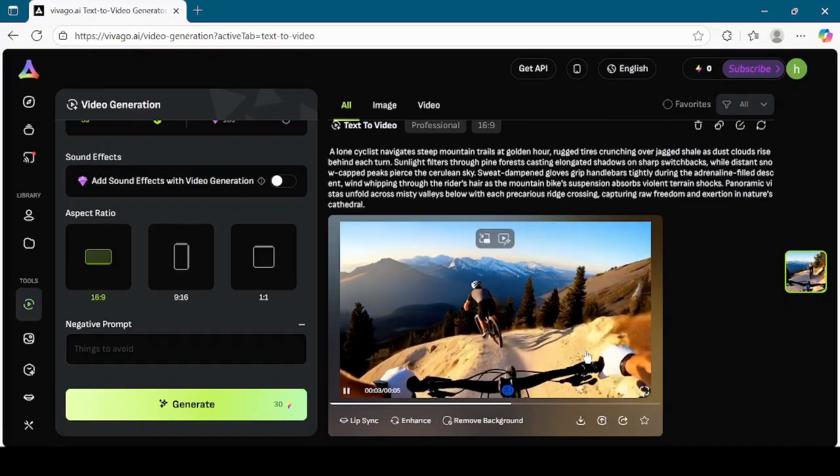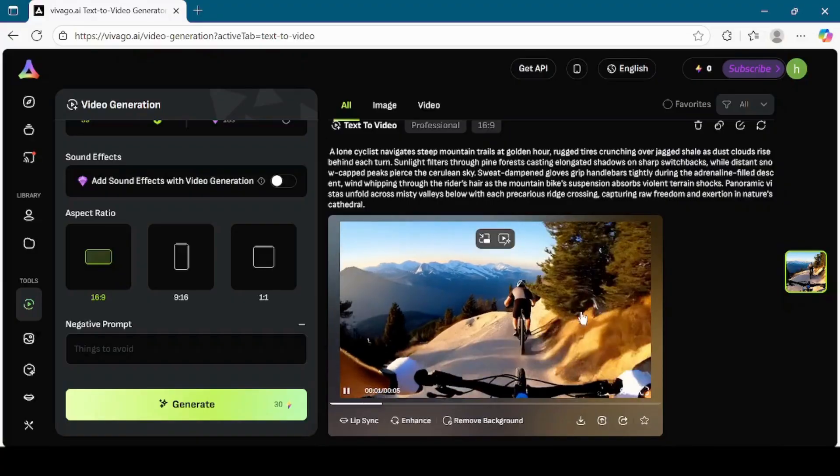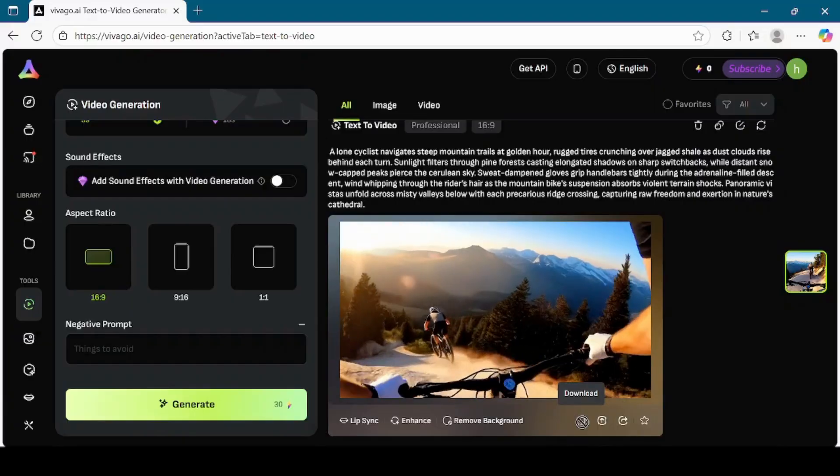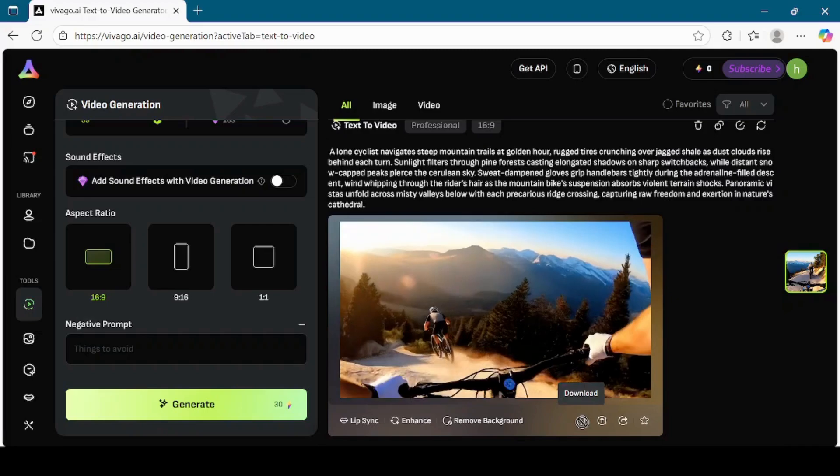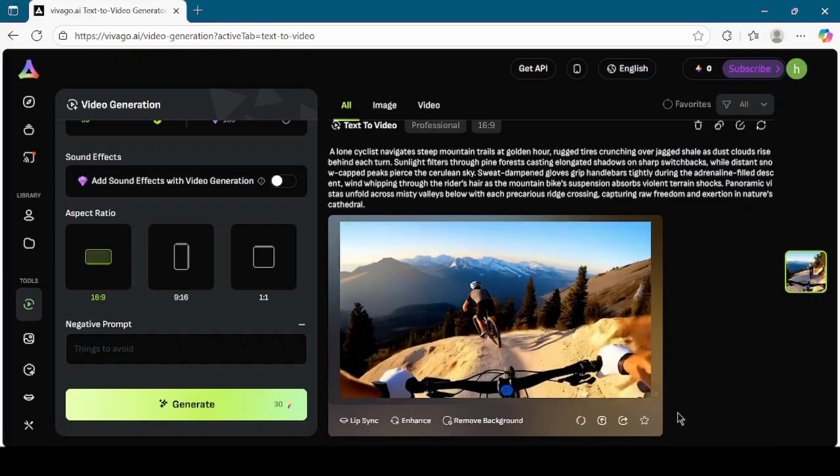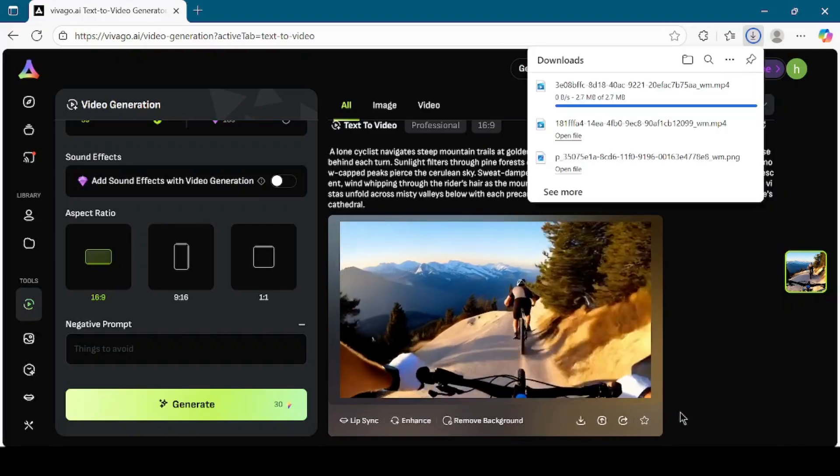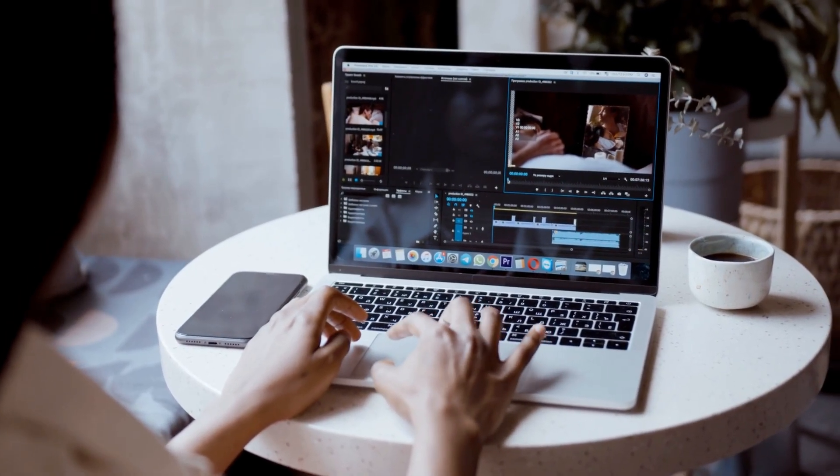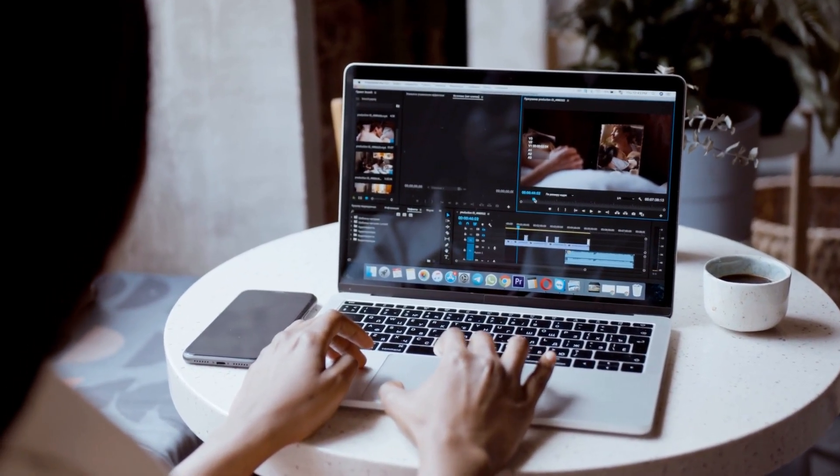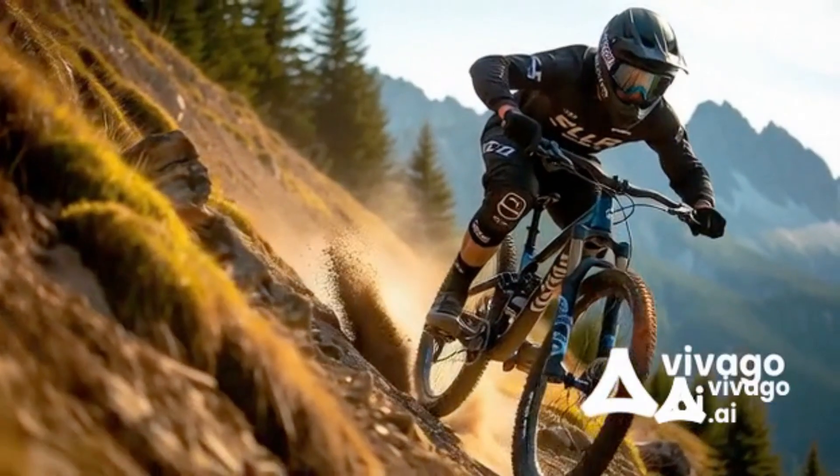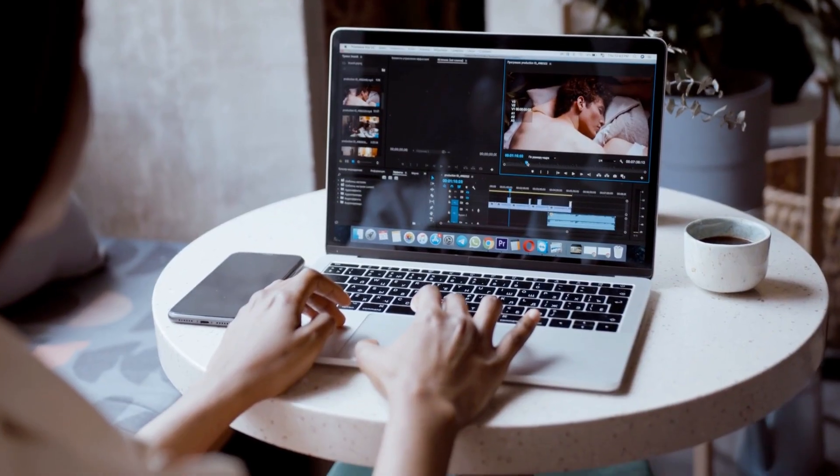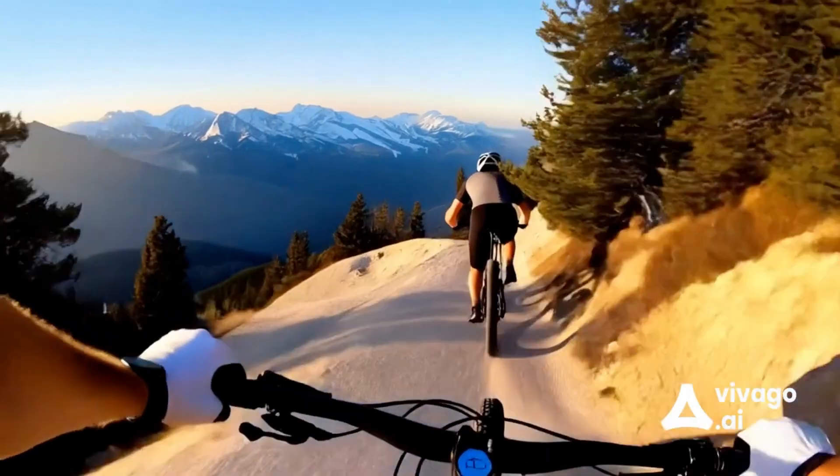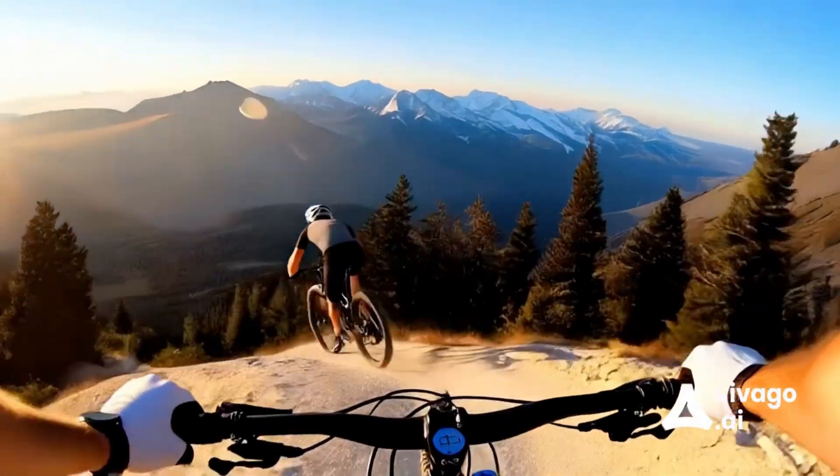So now we have seen all three main tools that Vivego AI offers. First, we created an image using text, then we converted an image into a short video, and finally we generated a complete video directly from text. As you can see, Vivego AI makes it easy to create high-quality visual content with just a few clicks. Now let's quickly take a look at the videos we generated during this tutorial. Here is the video created from the image to video tool. And here is the video created directly from text to video. Both of them look amazing.